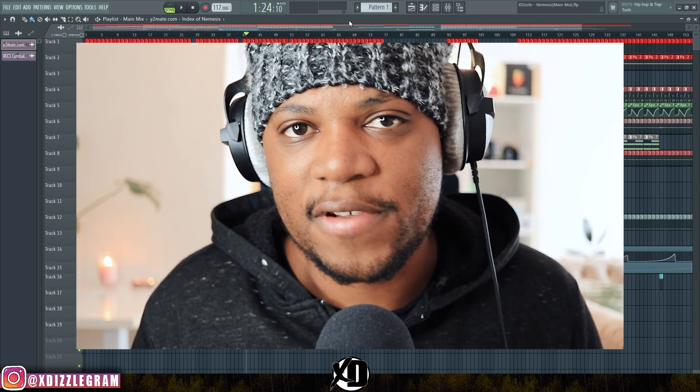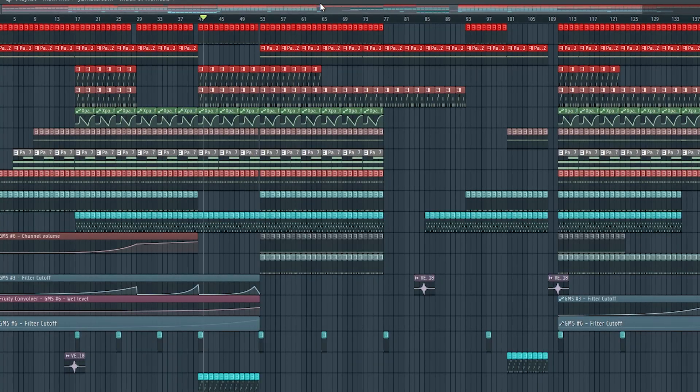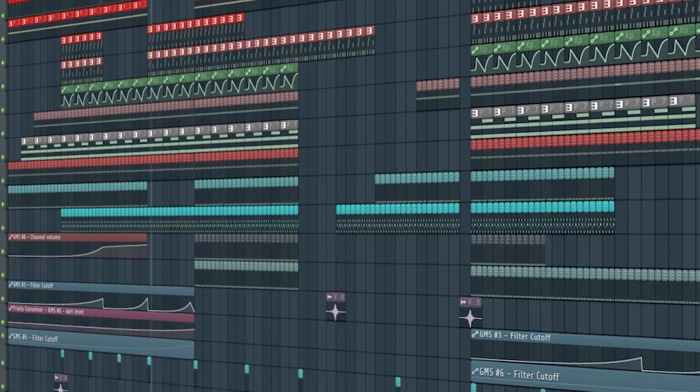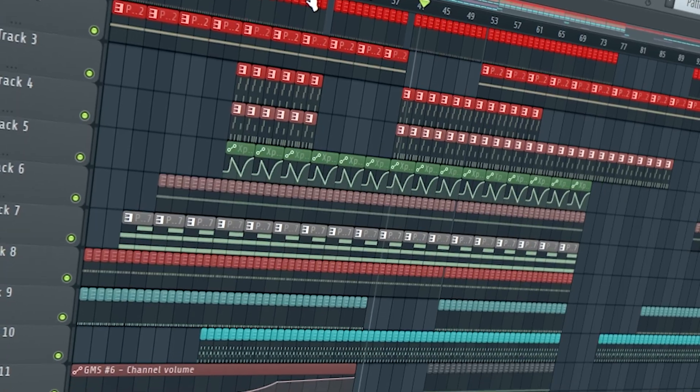Having multiple arrangements really helps. You might want to experiment with different arrangements without destroying the one you already have. Instead of creating a new save file, you can now create multiple arrangements in the same project. I have this arrangement here which is nicely arranged from start to finish.